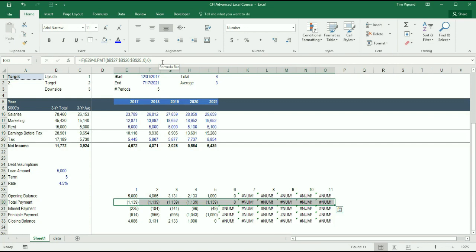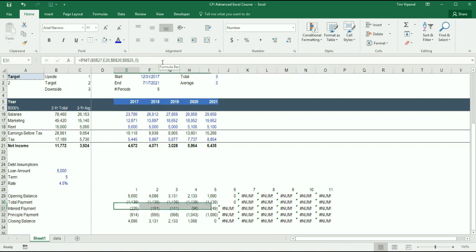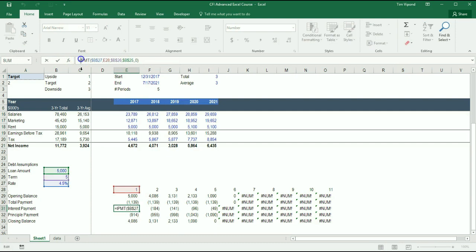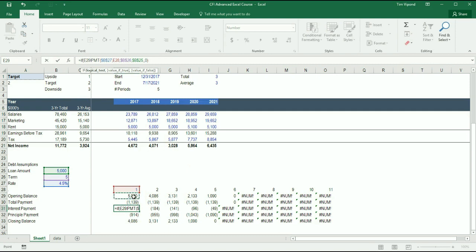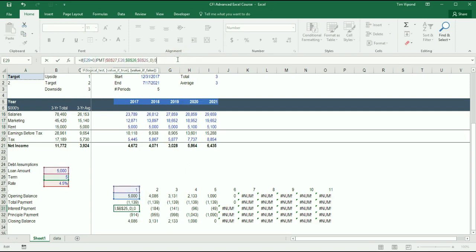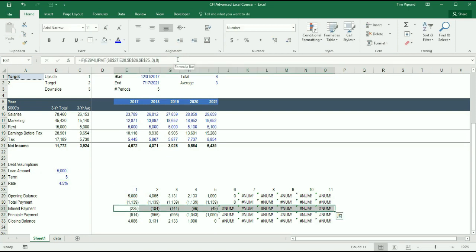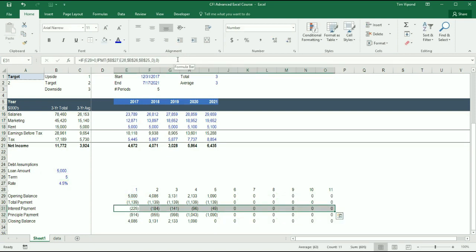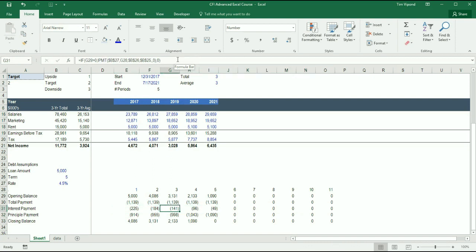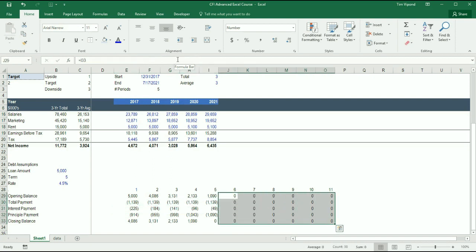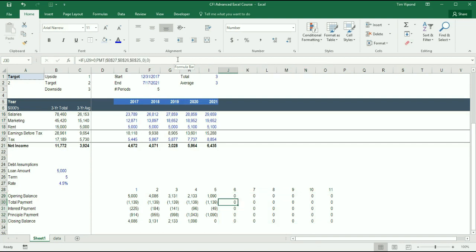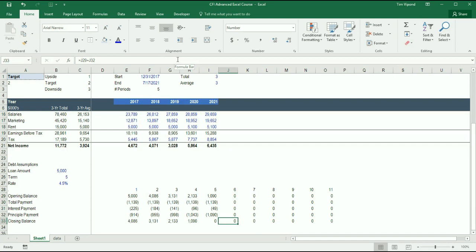Let's do the same thing with IPMT. If the opening balance is greater than 0, calculate the interest payment, otherwise, we return 0, and I'm going to fill that right. And now that I've done that, I see that everything gets zeroed out, which is perfect. So for financial modeling purposes, there's no opening balance, no interest, no principal. And the closing balance is zero.